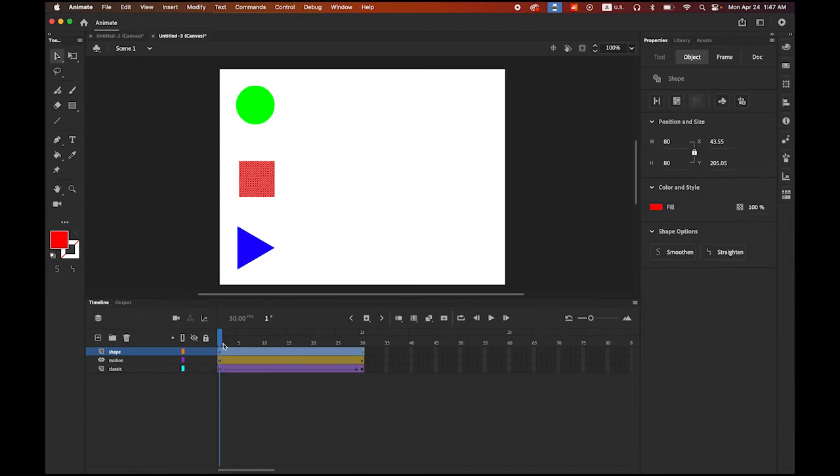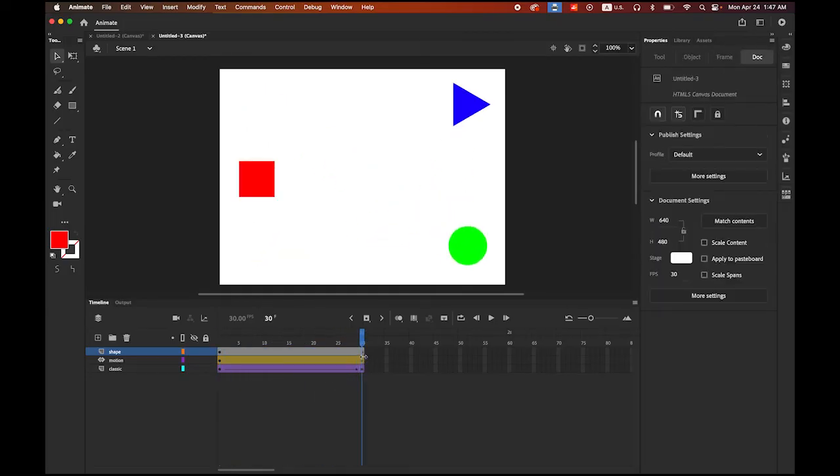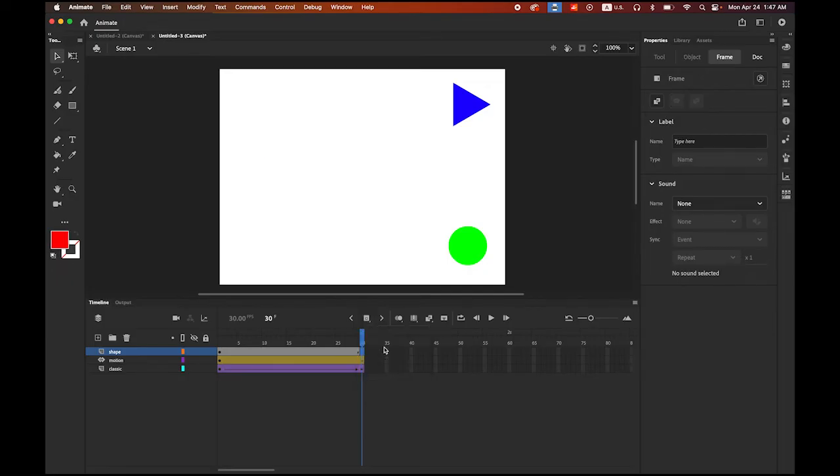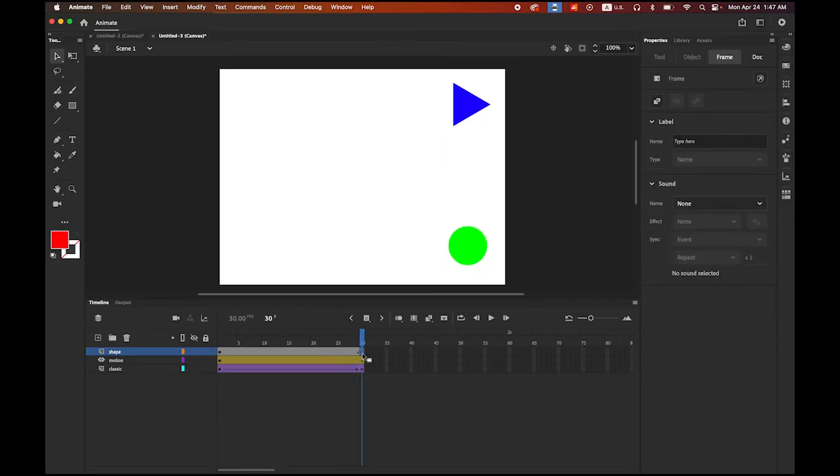Shape tween, unlike the motion tween and classic tween, happens between two different objects. What I'm going to do is, on frame number 30, which is one second mark, highlight the frame number 30. This time, keep pressing here and choose blank keyframe. See the empty circle? Meaning, that's the keyframe point B, but there's nothing yet.